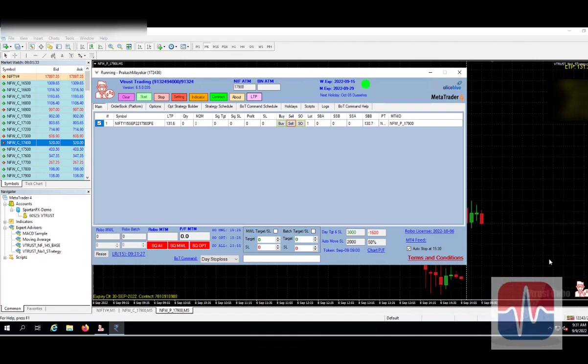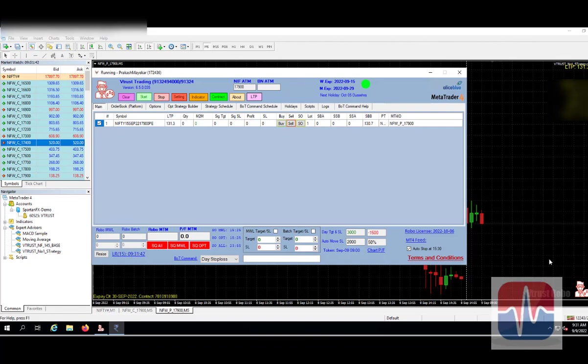So price is coming down. So we might be receiving the trade now. Price is coming down. We will see once the price is executed, once the price goes down below 130.7, trade will get executed.